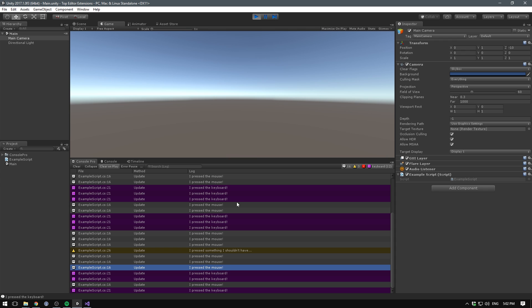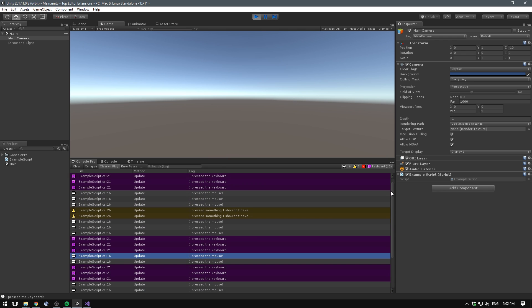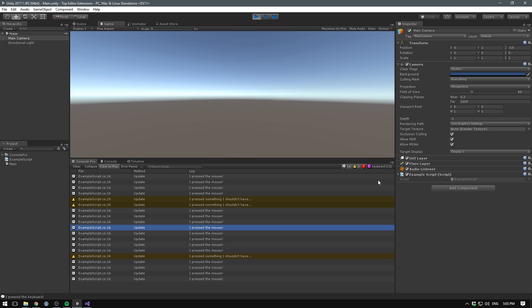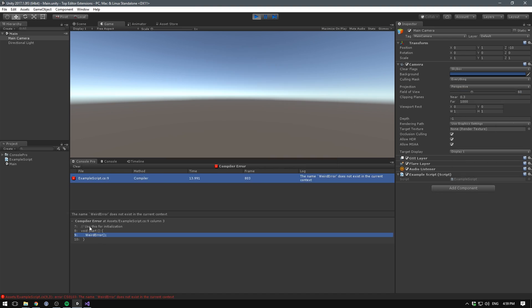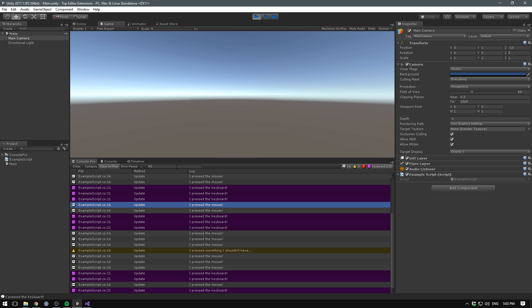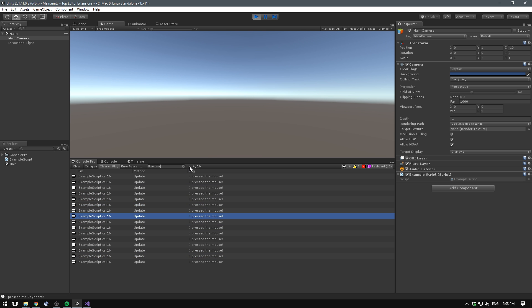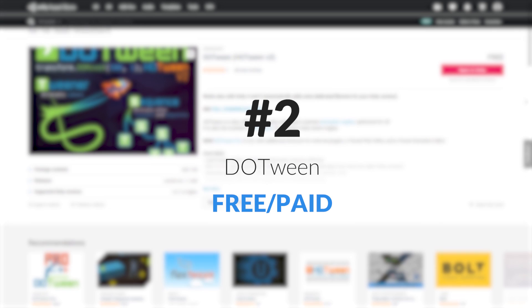The first asset on the list is Editor Console Pro. Editor Console Pro is a powerful replacement for the standard console window. You can group together messages, you can assign colors and icons, and even preview the source code surrounding each method call in the stack. Most importantly, you can now search for entries and hide the ones that you don't want to see. Finally, no more going through scripts to comment out debug logs. Editor Console Pro is paid, but in my opinion, it is super worth it.